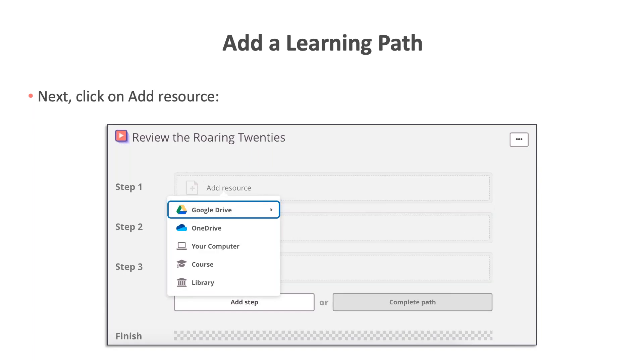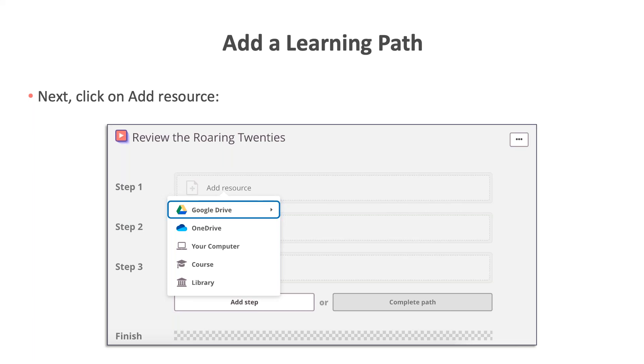After changing the name of your learning path, you can go and add your resources to the learning path. As you can see, you have many options for what to add to the learning path. You can select files from your Google Drive, your OneDrive, or your computer. You can also select items from your course or search for and select resources from the library.